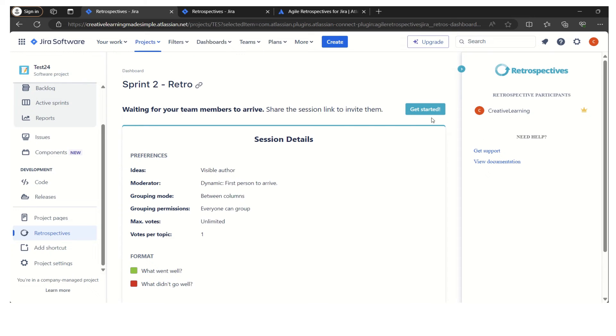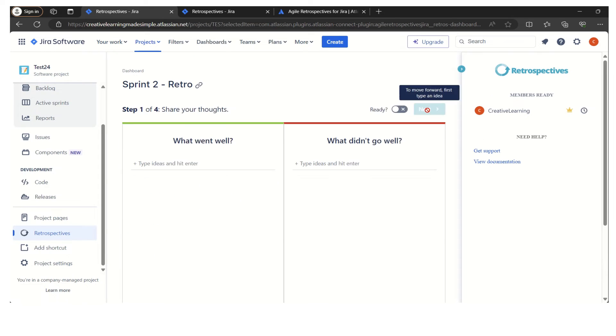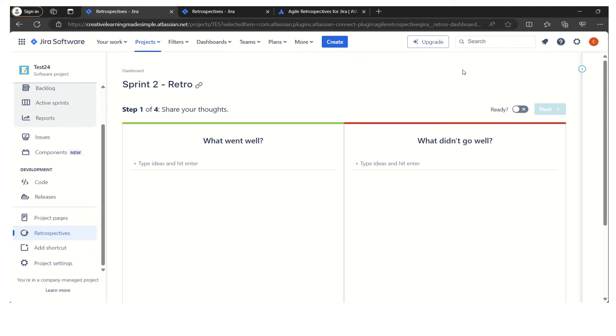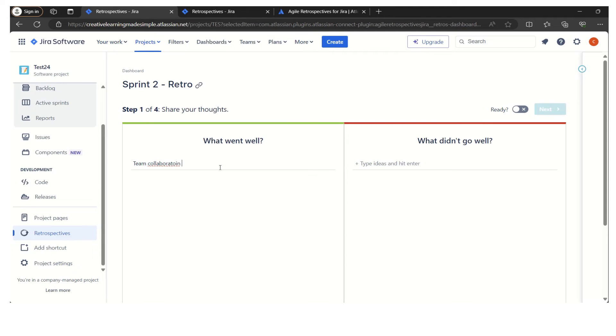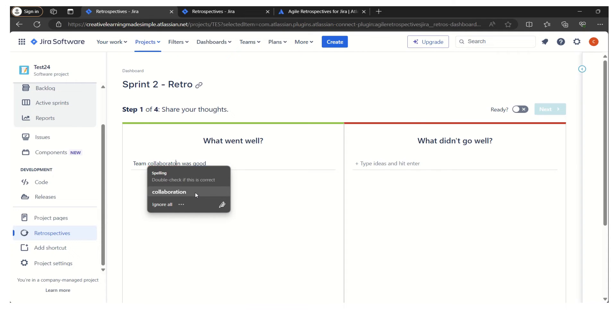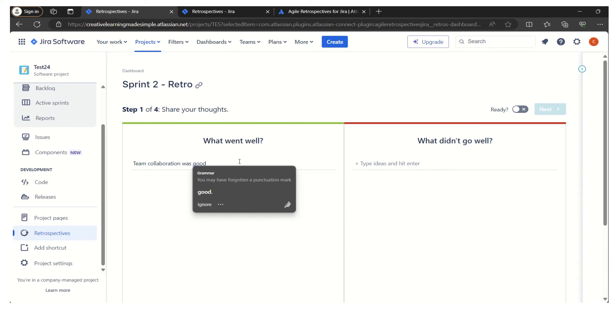It got started. Now we can simply minimize it. For these particular columns like what went well, what didn't go well, now I am also participating as a member. Let's say what went well: team collaboration was good. I have to simply click on enter.